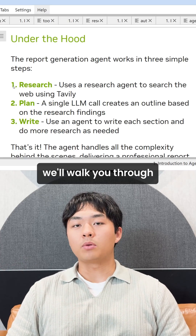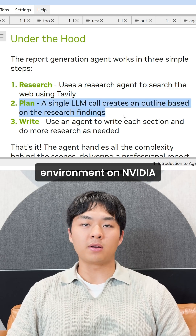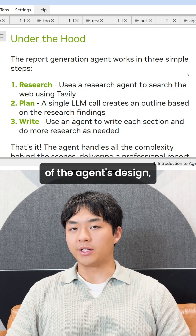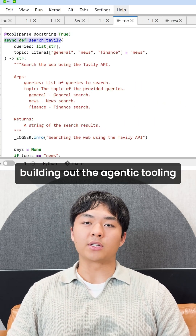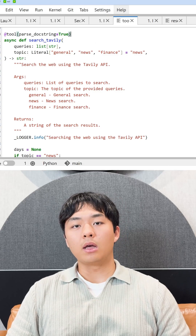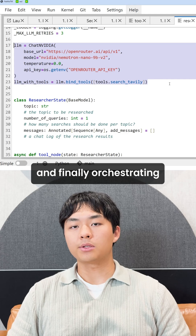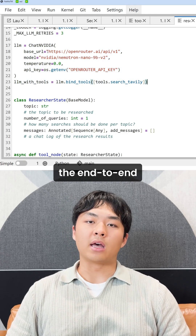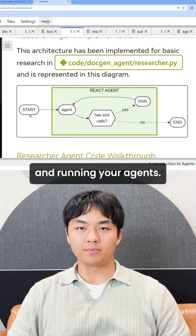In this workshop, we'll walk you through setting up a development environment on NVIDIA BREV, core principles of the agent's design, building out the agentic tooling that your agent will need, implementing the researcher and author functionalities, and finally, orchestrating the end-to-end workflow with LaneGraph and running your agents.